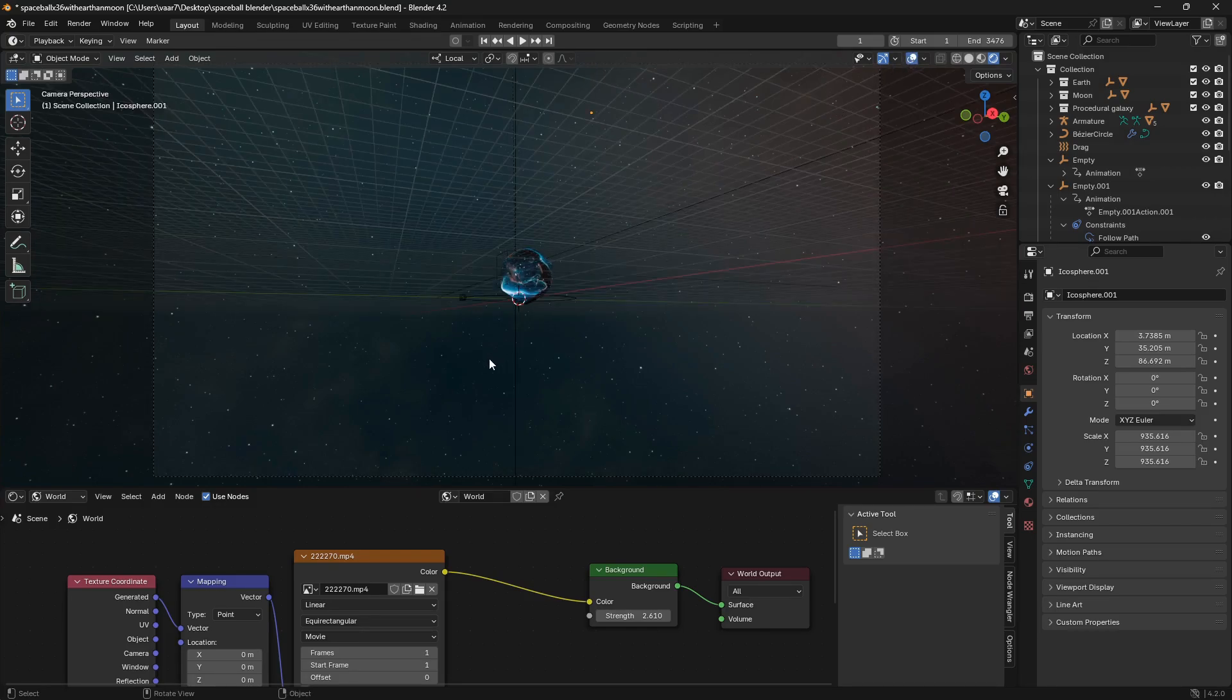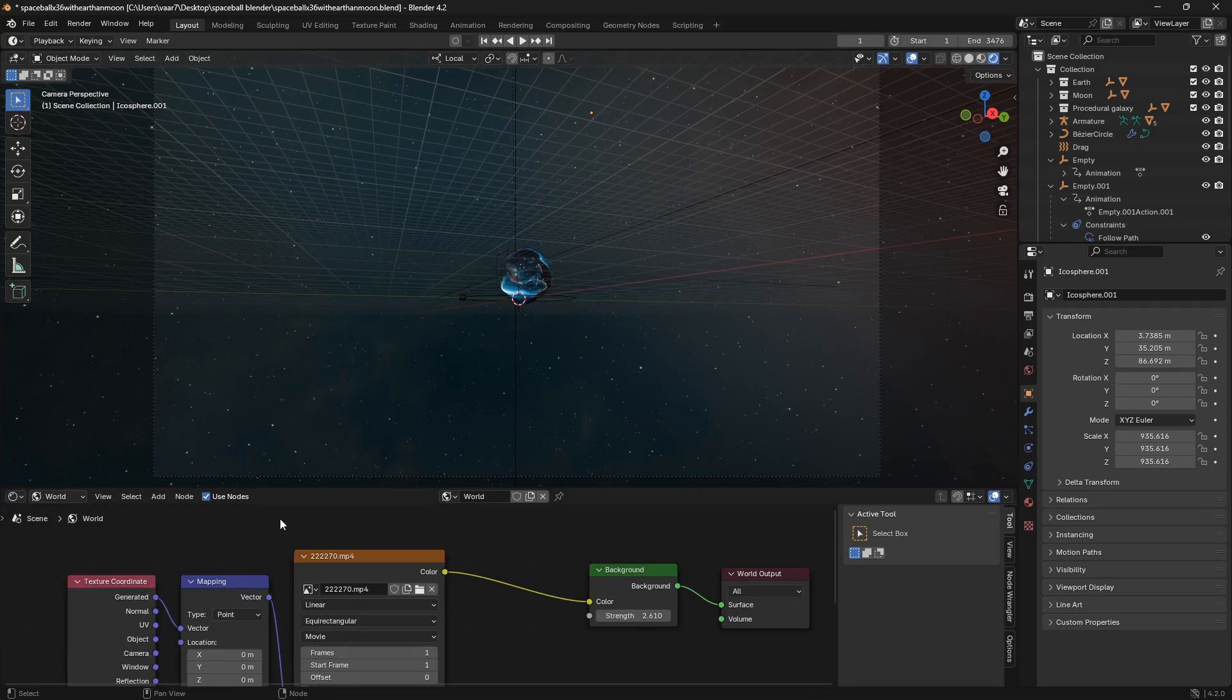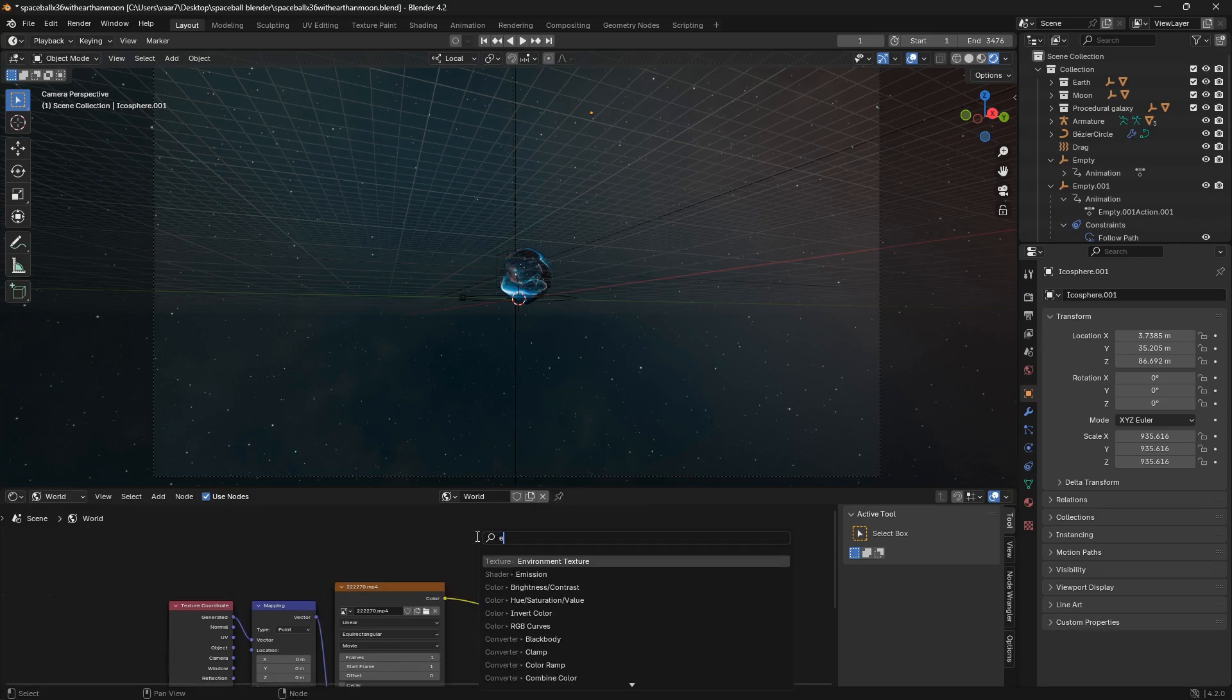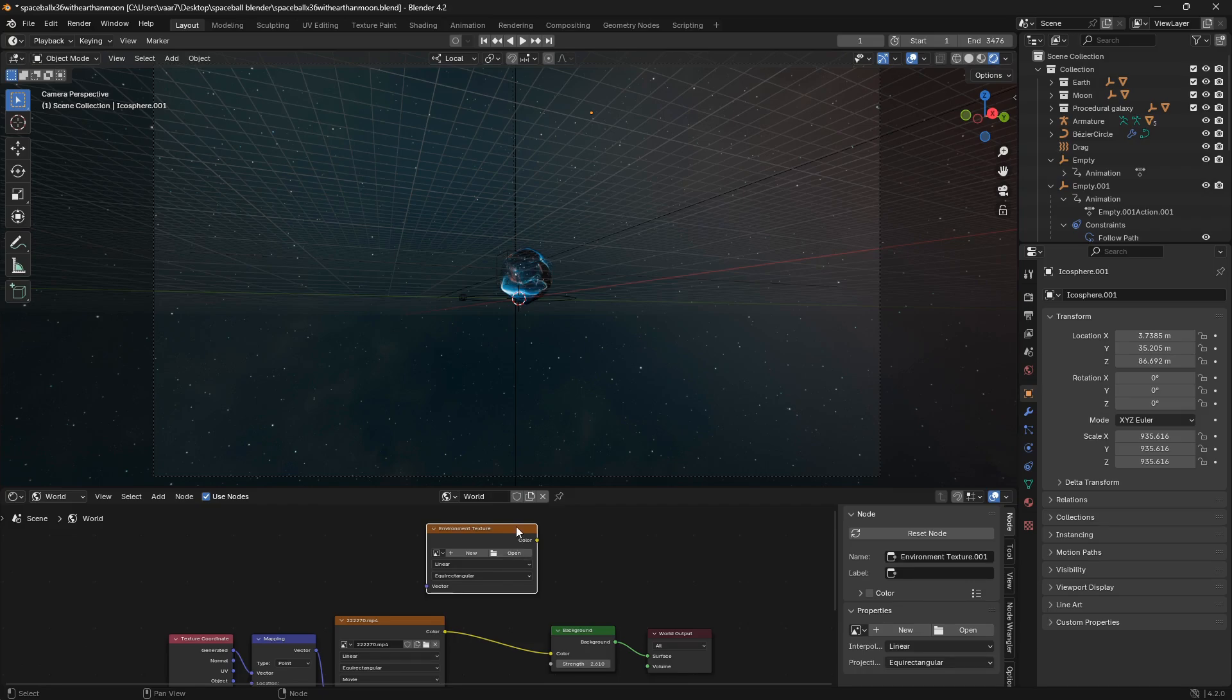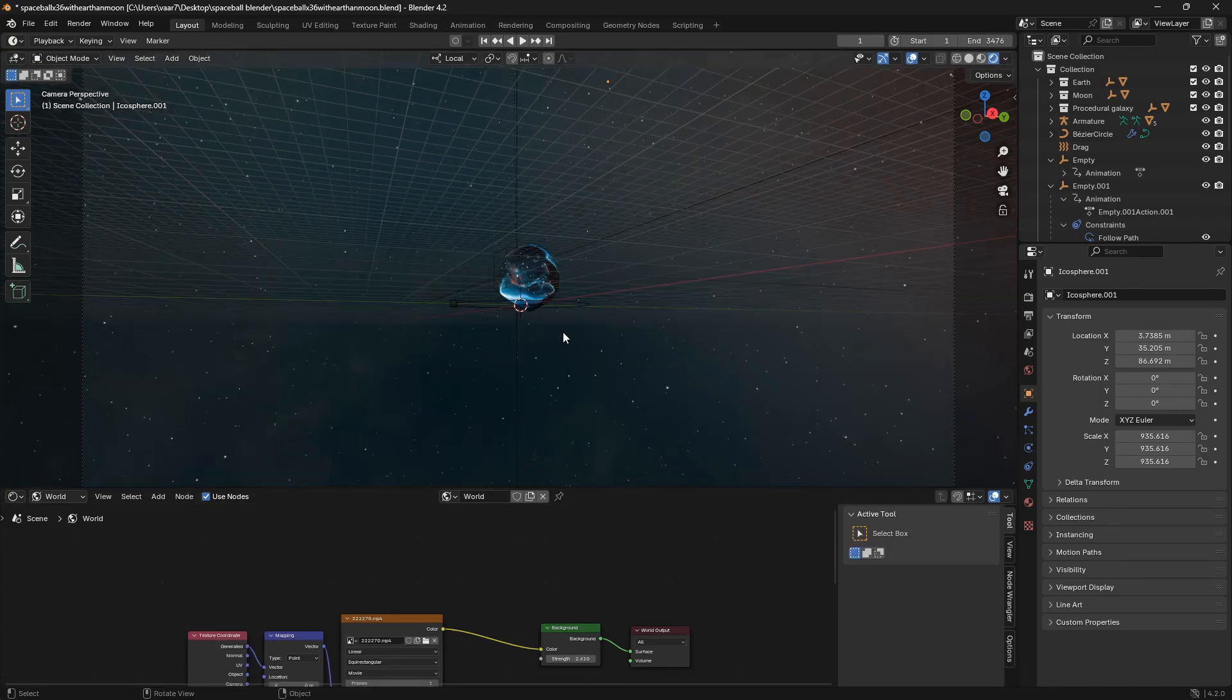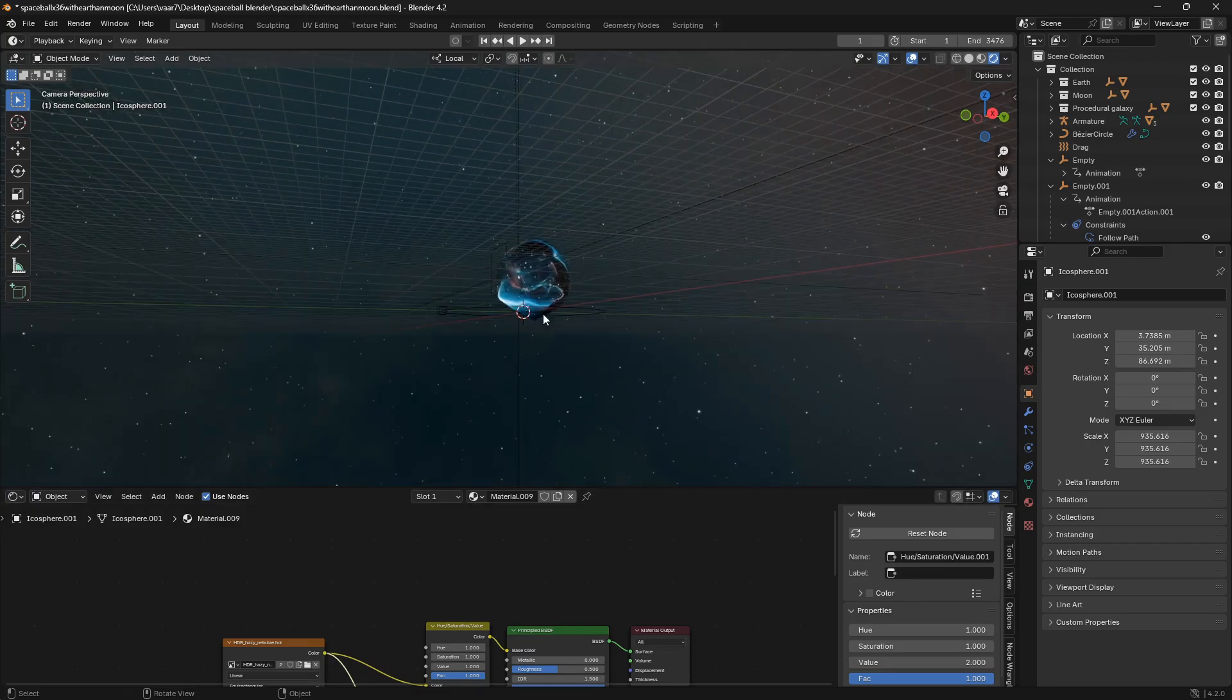So the most logical thing to bring in this space map would be to go to the shader editor, open up world, and bring this in as an environment texture, just the same way as you would bring in an HDRI. But we're actually going to go to object, and we're going to bring in this space map as a mesh.